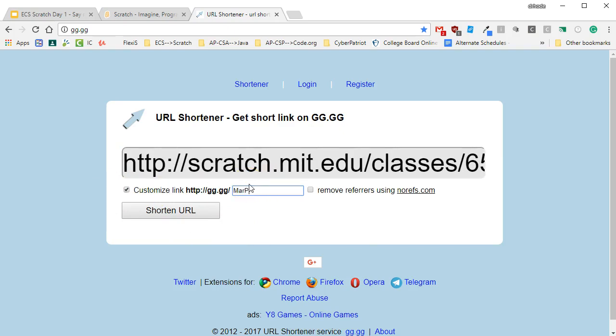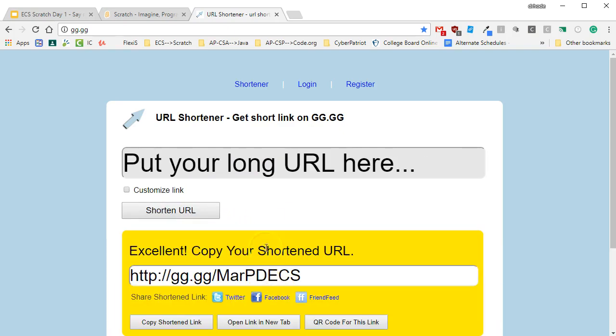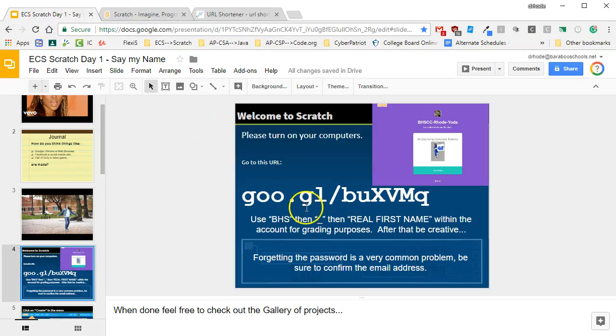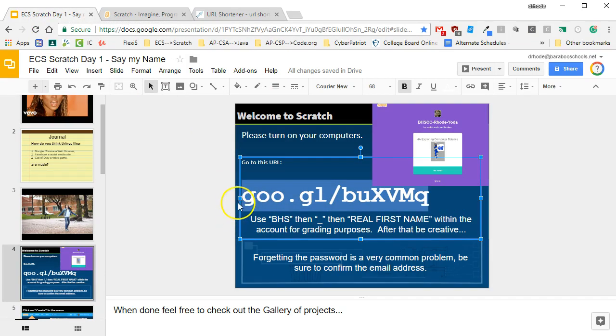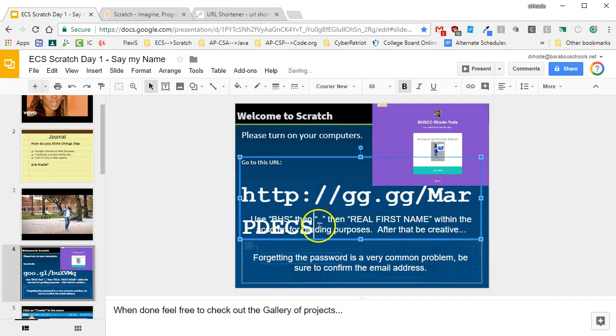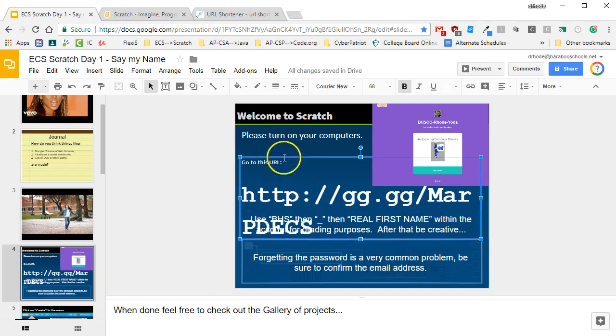So I'm going to make mine the Marquette PD for ECS. I shorten the link. Fortunately that link is available to me. I now have that shortened link and I can share it with the students so they can go to that link to join the class. Now that's the link they'll use to sign up for the course.